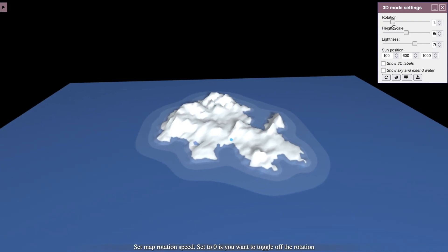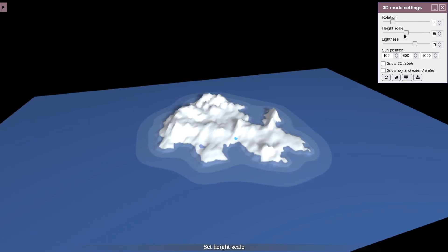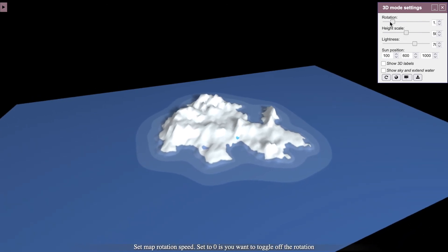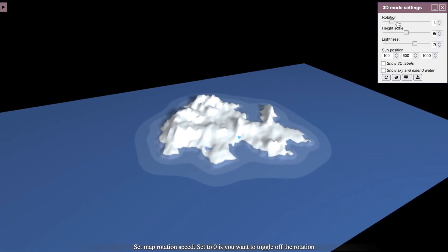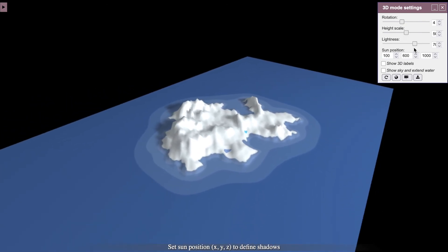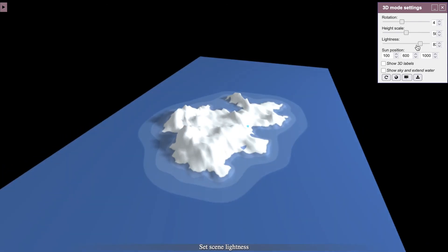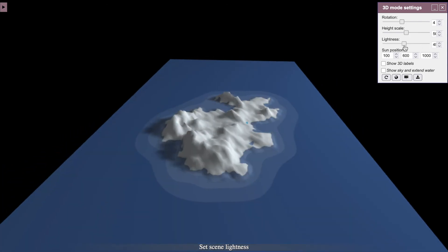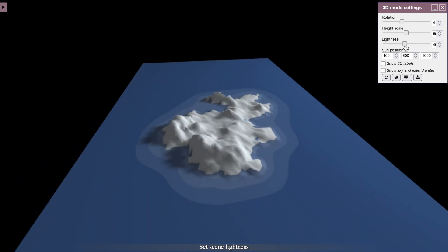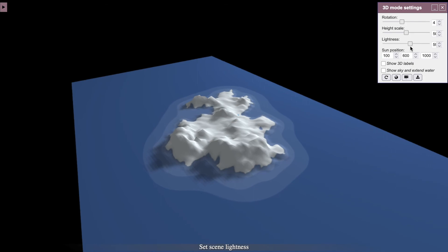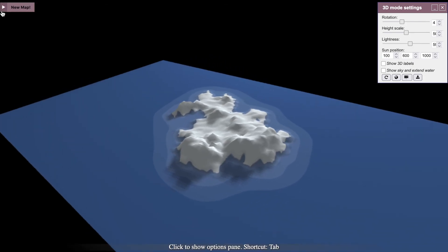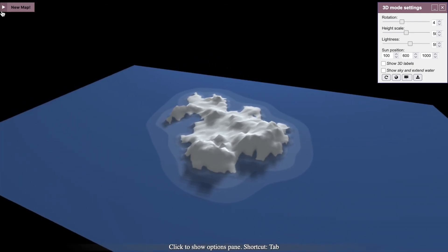You can set it to rotate if you want, and for some cinematic shots, I don't know, you can also set the lightness here.